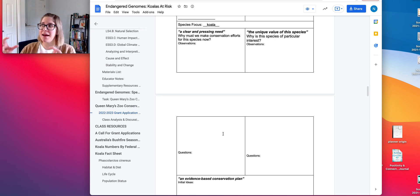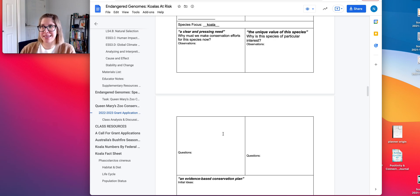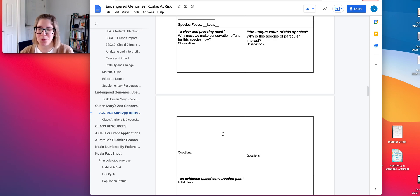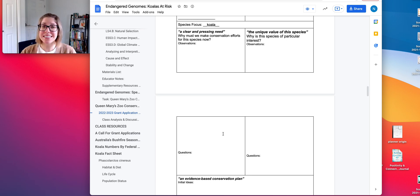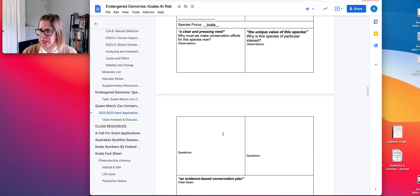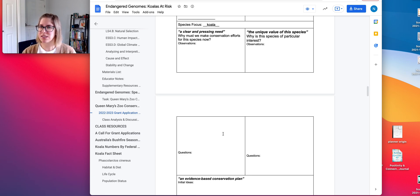When you save an organism like a koala by preserving its habitat, for example, we save a lot of other organisms too. In addition to that, a lot of those ecosystem-related standards and human impacts are addressed.